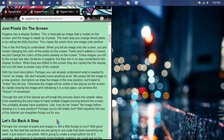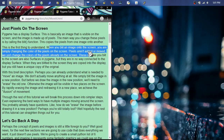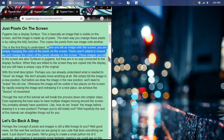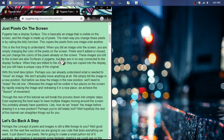Just pixels on the screen. The main takeaways here are that when you blit an image onto the screen, you are simply changing the colors of the pixels on the screen. Pixels aren't added or moved — we just change the color of the pixels already on the screen. These images you blit on the screen are also surfaces in Pygame. A surface is basically an image in Python/Pygame — they convert it to something more primitive internally rather than using it byte-for-byte as a GIF or PNG.